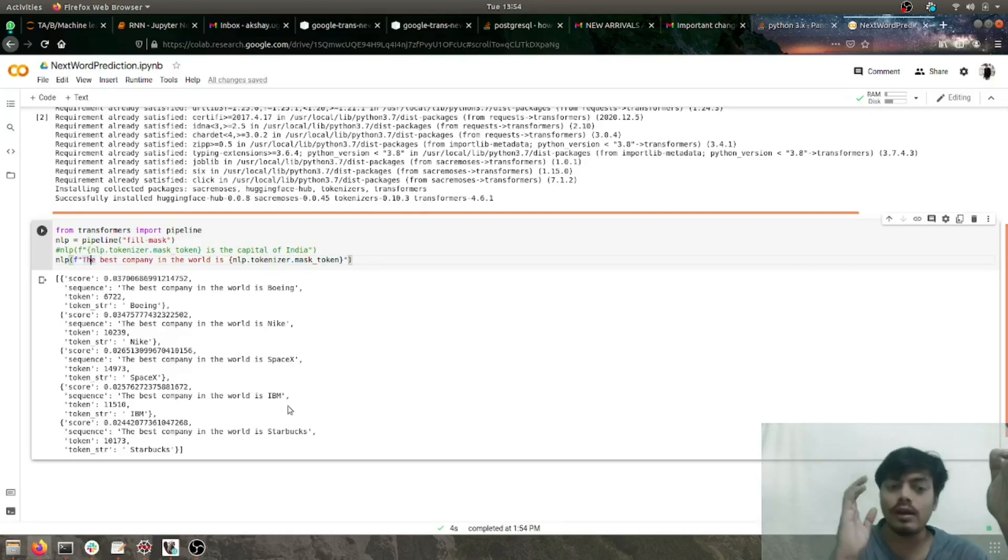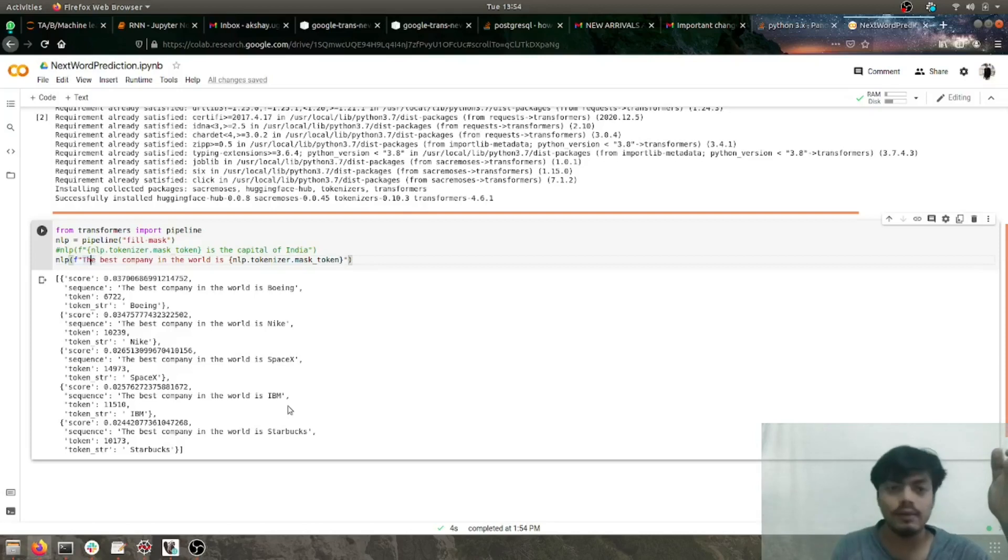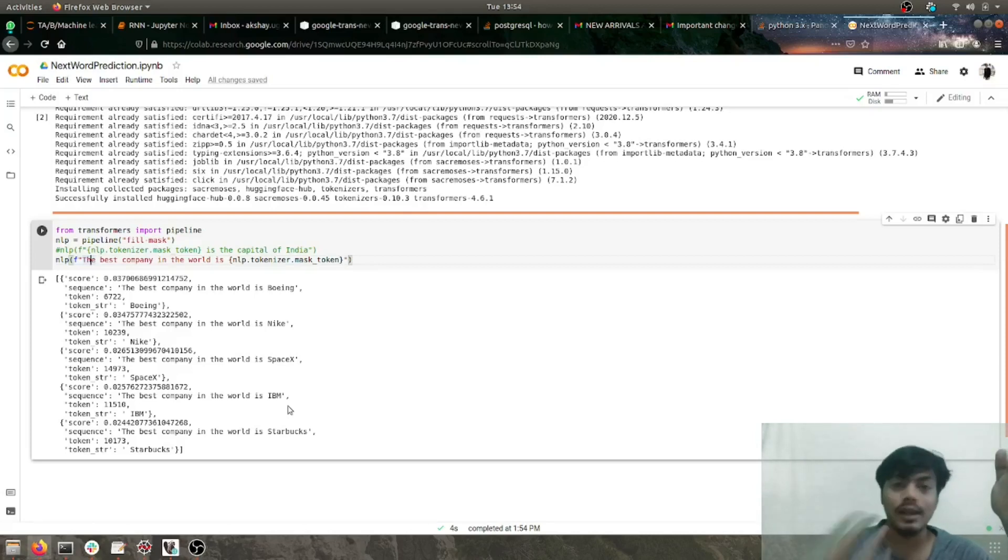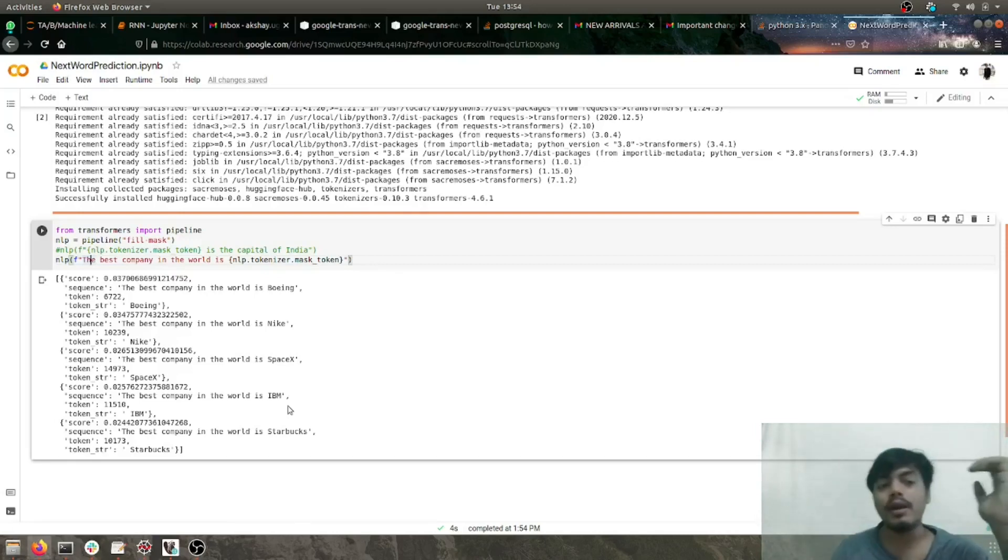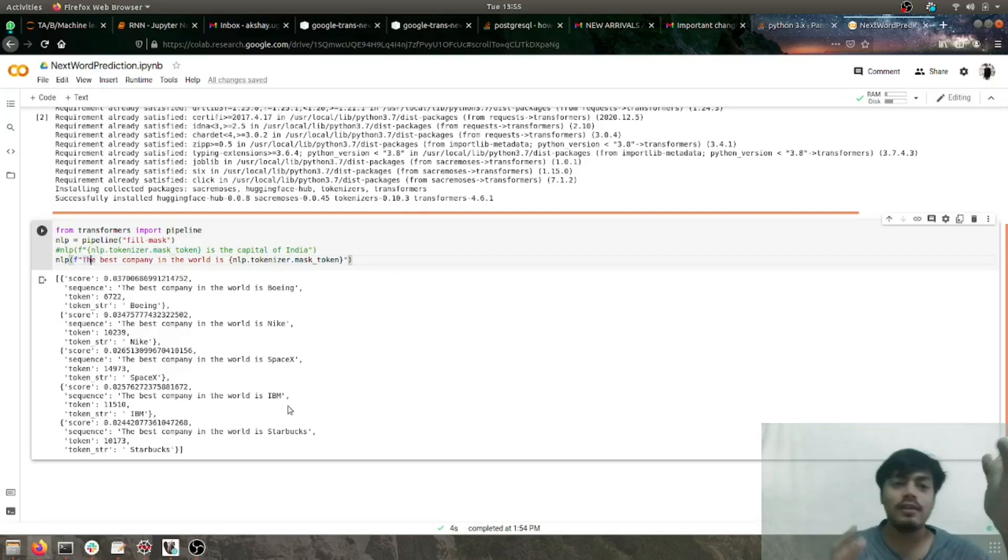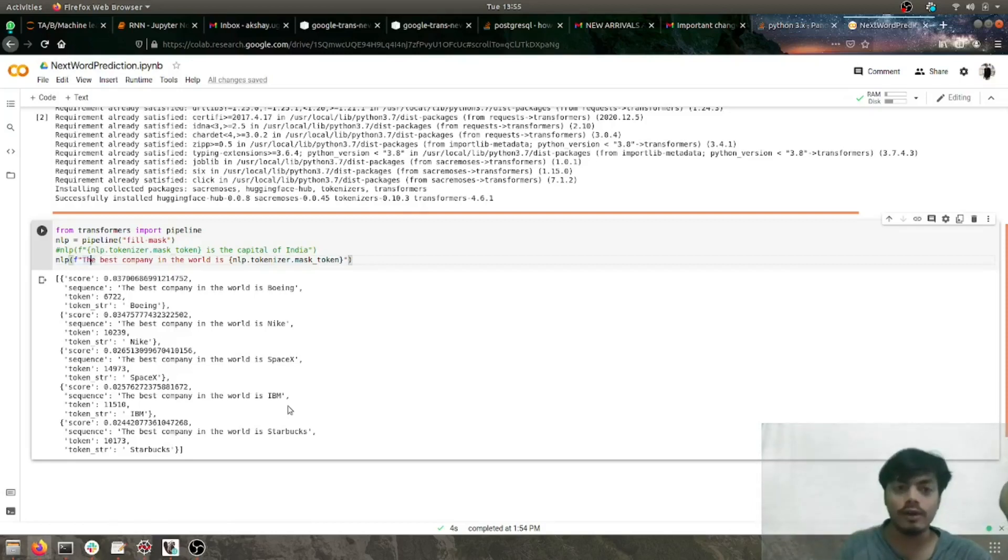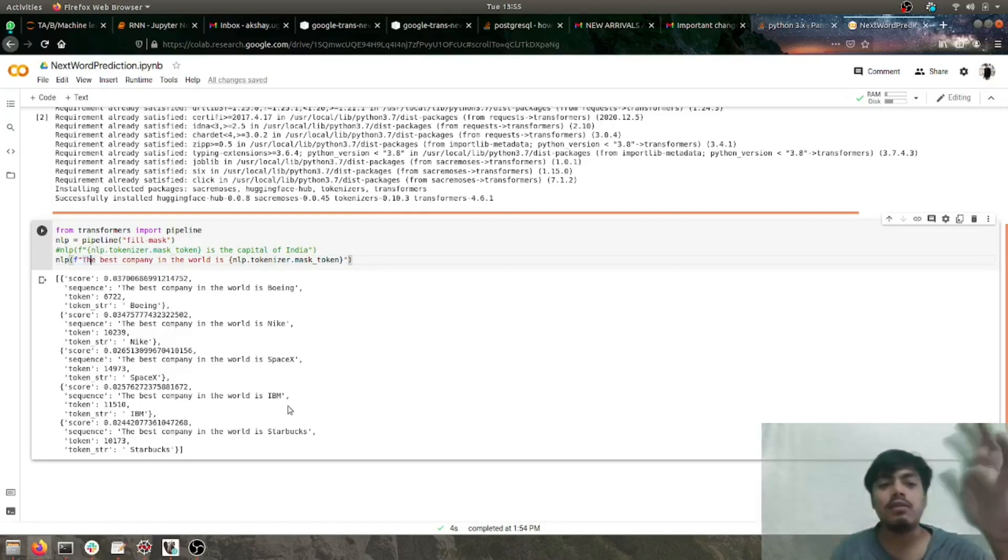The first sentence we tested basically had the answer Delhi, which we wanted the prediction to be, and the accuracy for Delhi was very good. In the second sentence, it was a dicey sentence, very much perspective-based and depends from person to person.